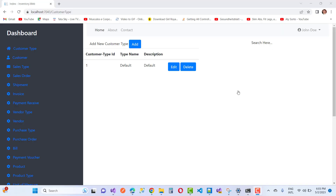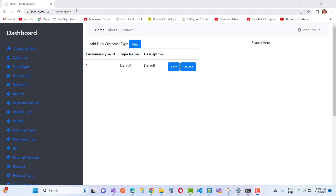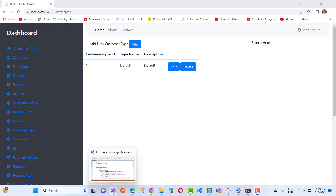Hello everyone, welcome to my channel ASP.NET Core. Today I'm going to teach you how to add search functionality in an existing view model. In the view model, if you want to add these things, it's a pretty easy thing to do. Here we have a CustomerType.